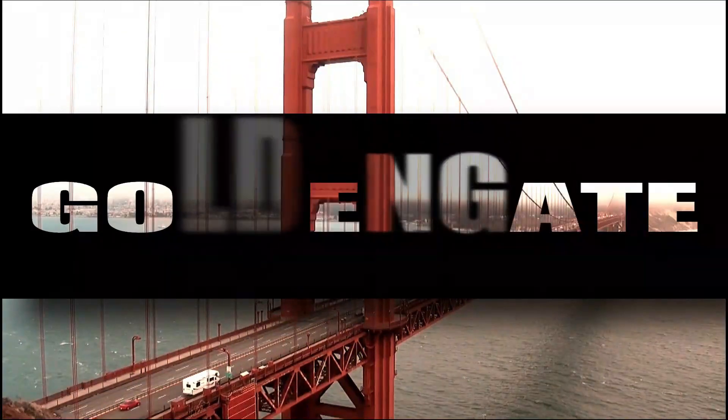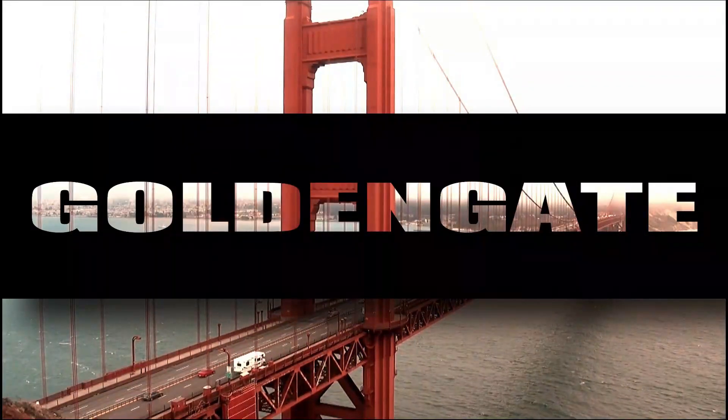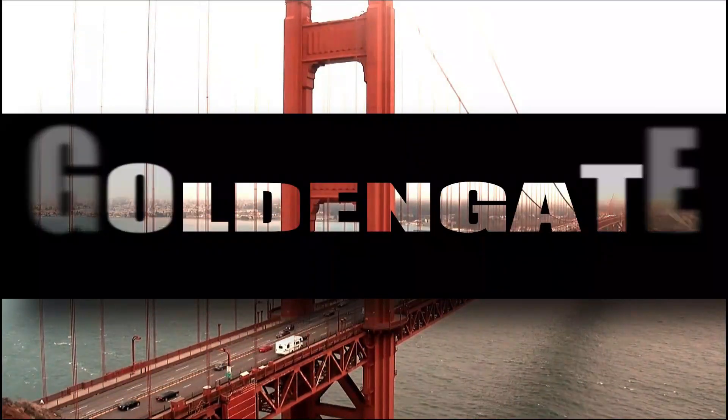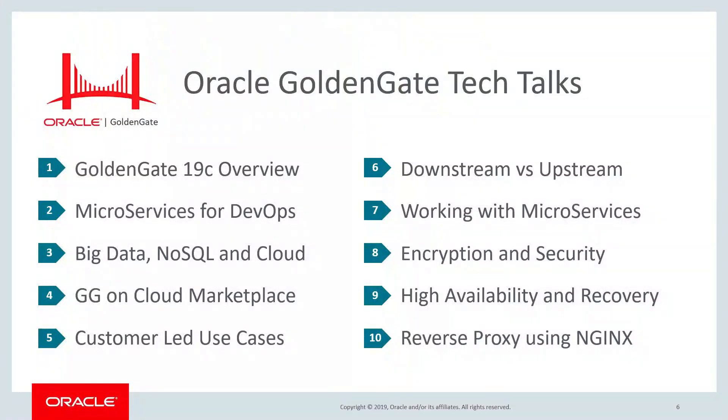Hey everyone, welcome to this, your next installment of the GoldenGate Tech Talks series. This is your source for informative and timely tech topics about GoldenGate software, data replication, and cloud data integration.